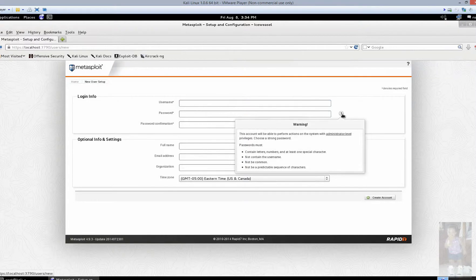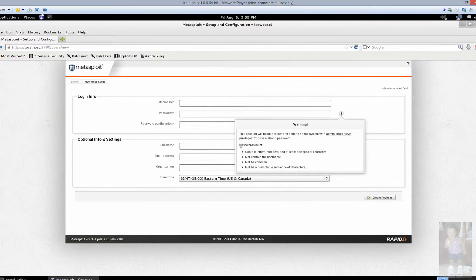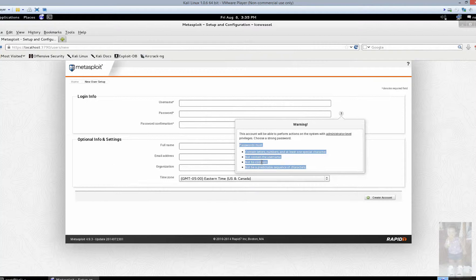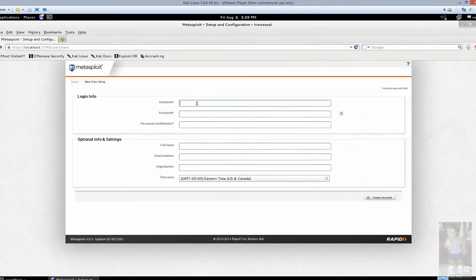Now here's a heads up for your passwords. You got to get a little more trickier. Root and tour is not going to work because this one must contain letters, numbers, and at least one special character. Not contain the username, not be common, and not be predictable sequence of characters either.